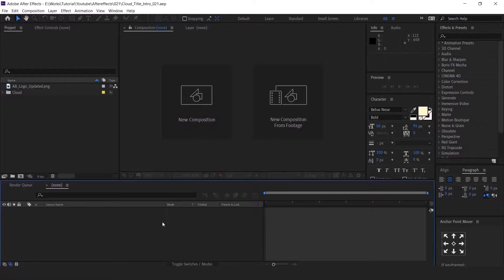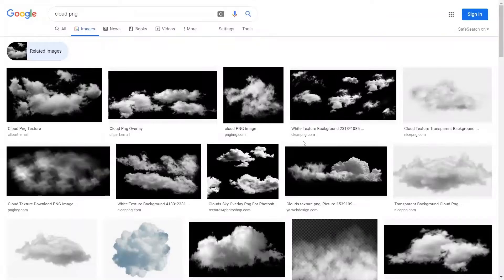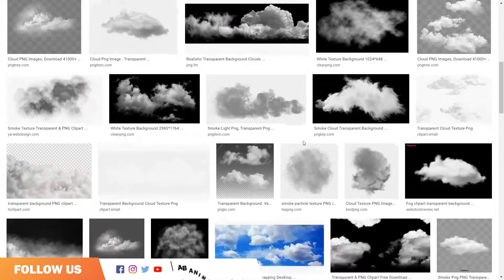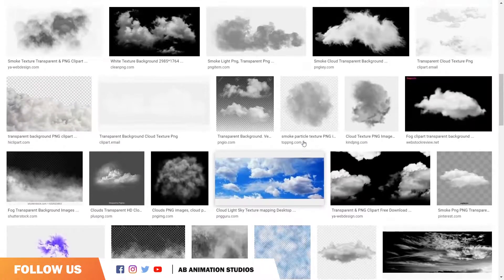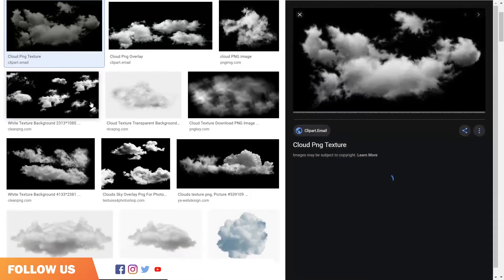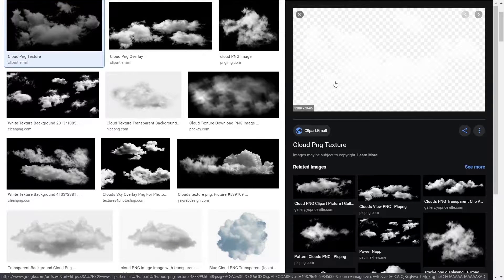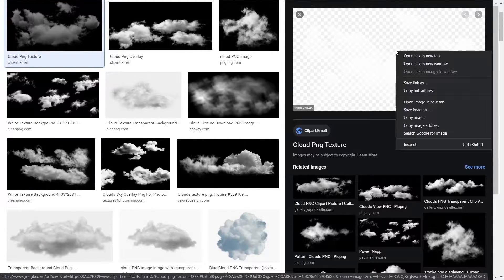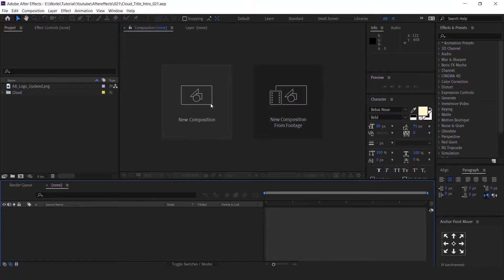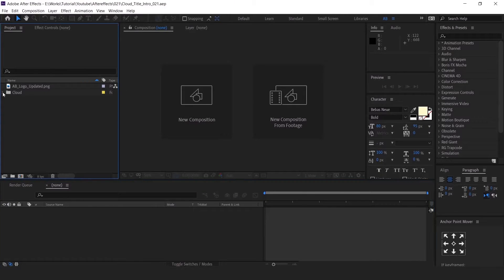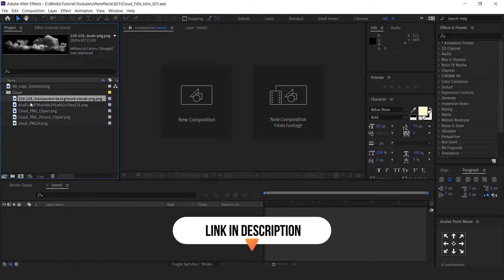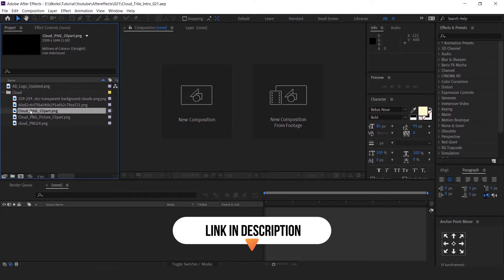To create this sky scene, you should download some images from the internet. Just search in Google. Make sure that images are PNG and transparent, so you can easily use them. I have already downloaded some images and imported into After Effects. If you want, you can download the same images — link will be in the description.